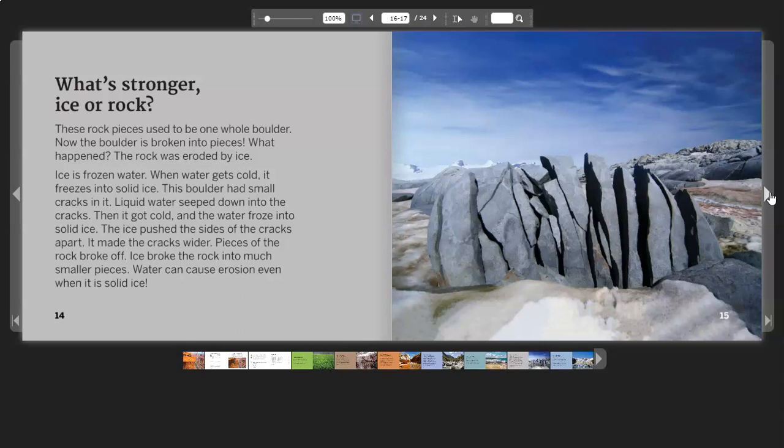Ice is frozen water. When water gets cold, it freezes into solid ice. This boulder had small cracks in it. Liquid water seeped down into the cracks. When it got cold, the water froze into solid ice.